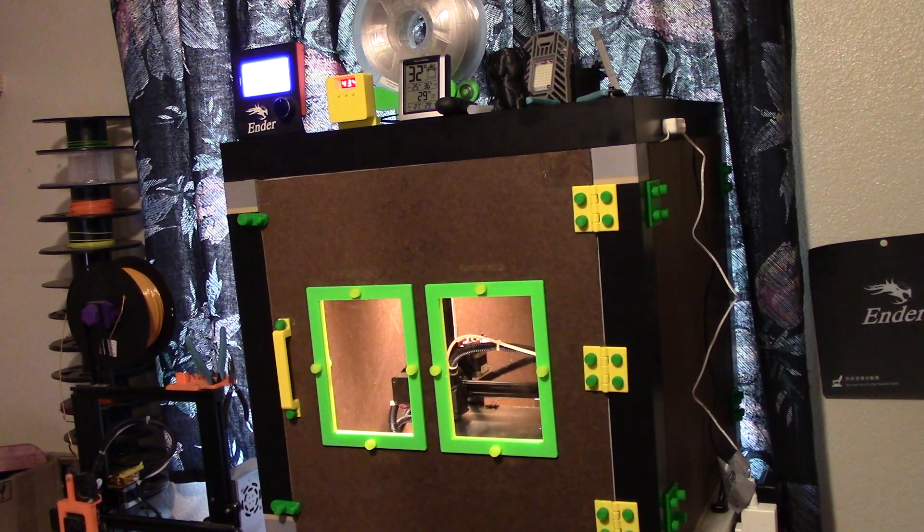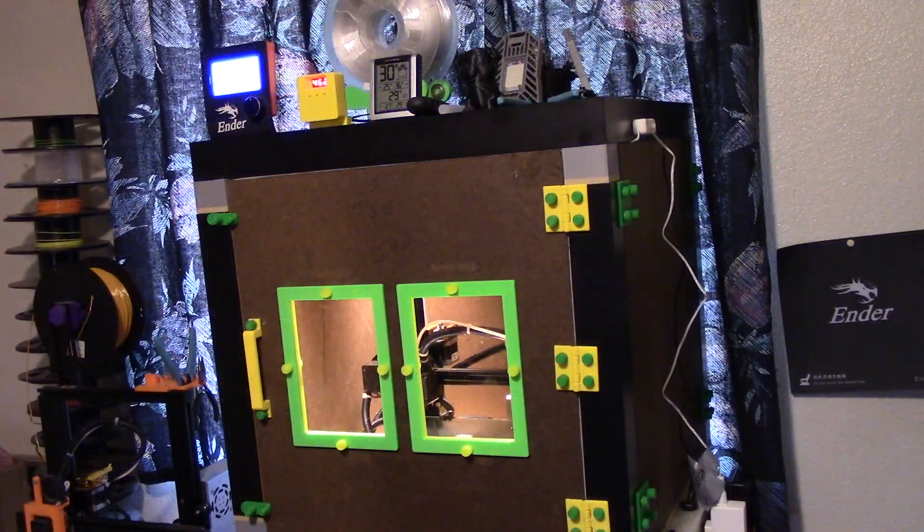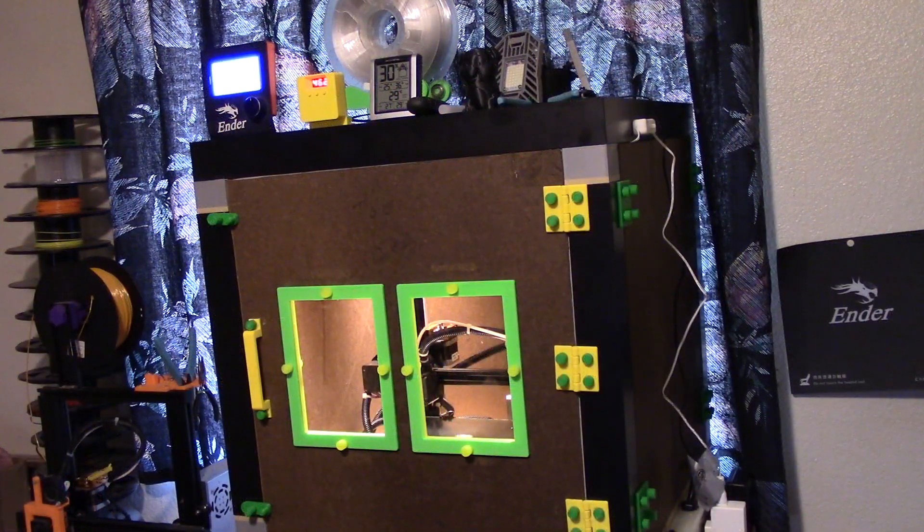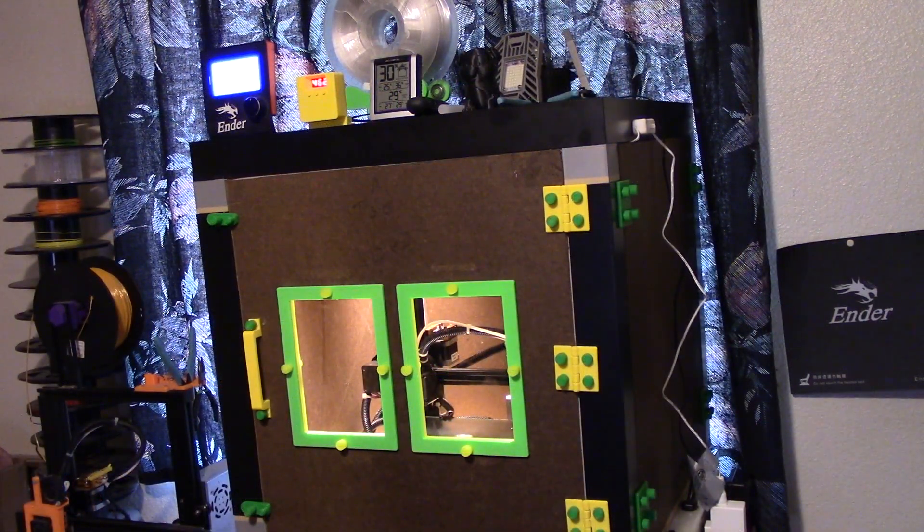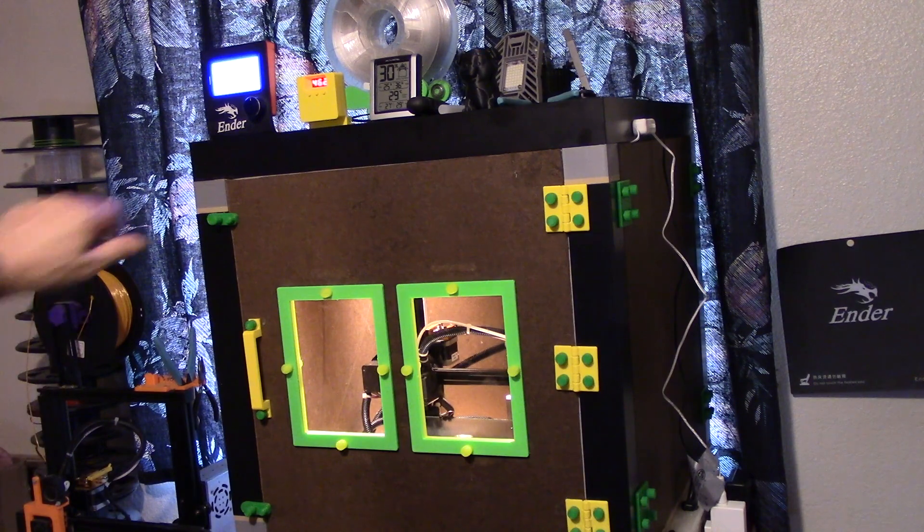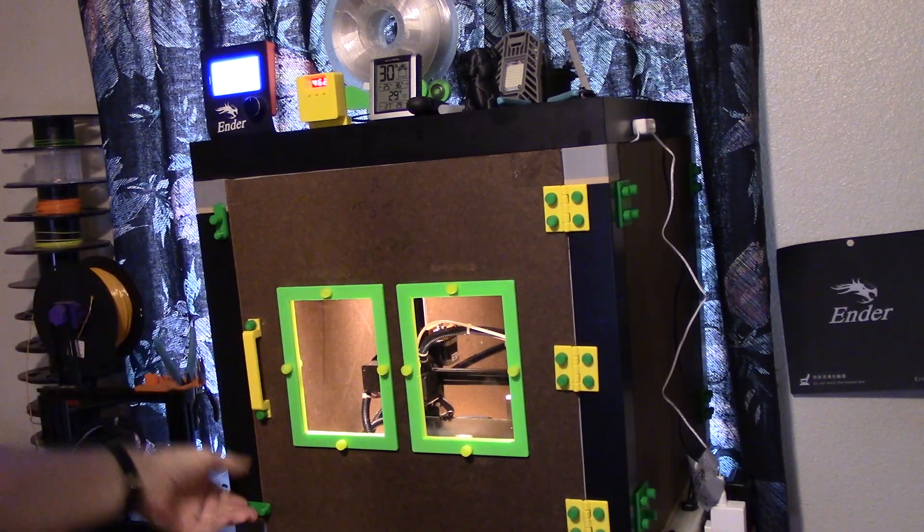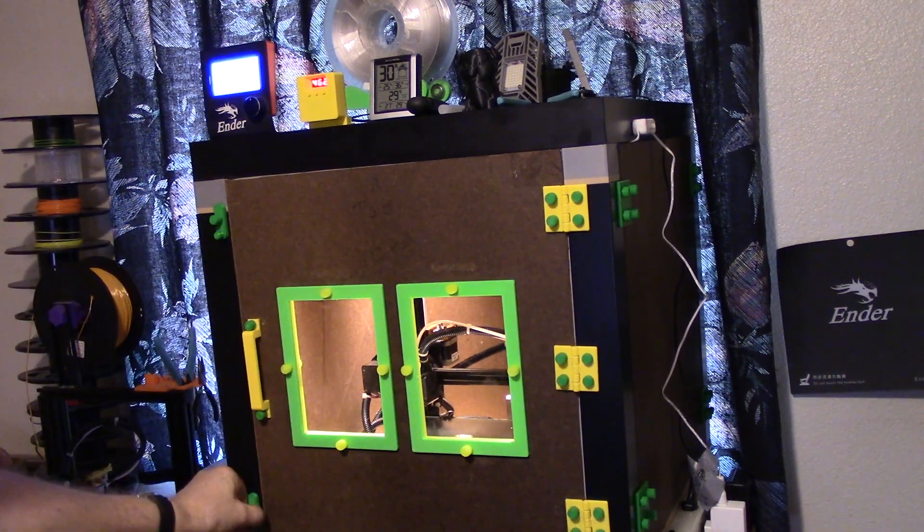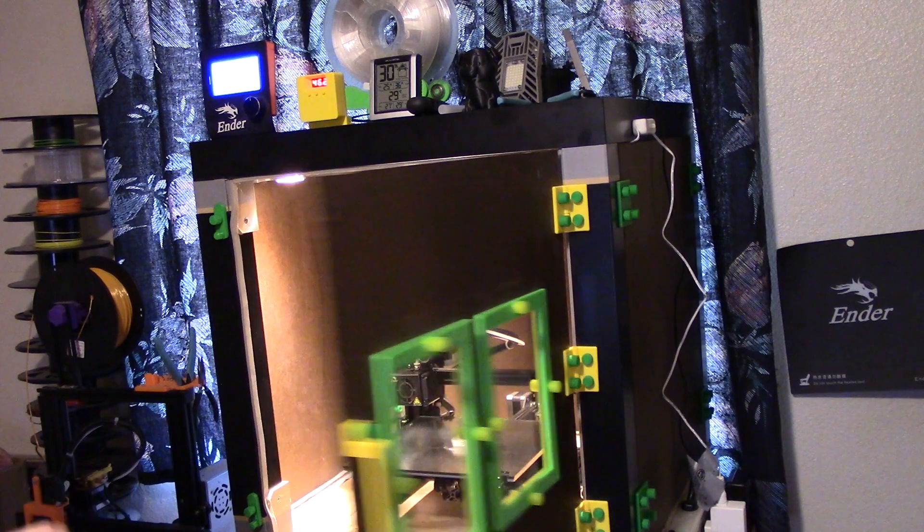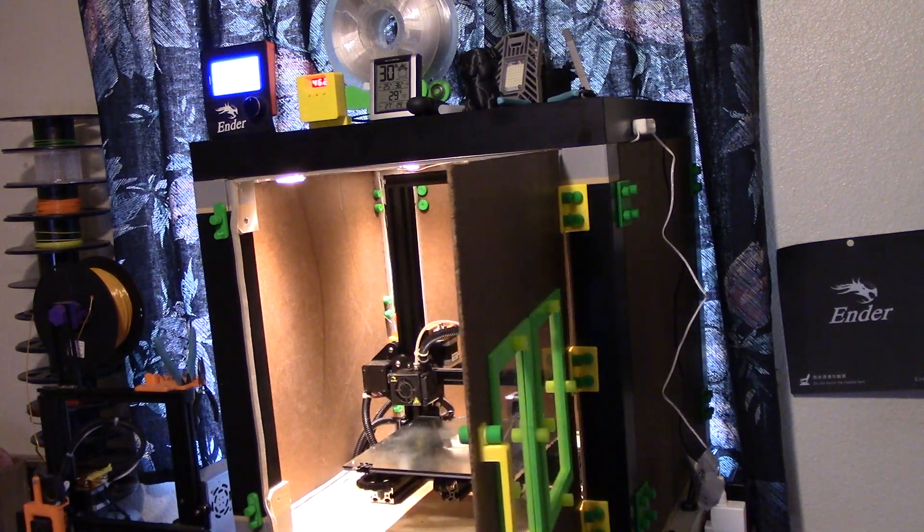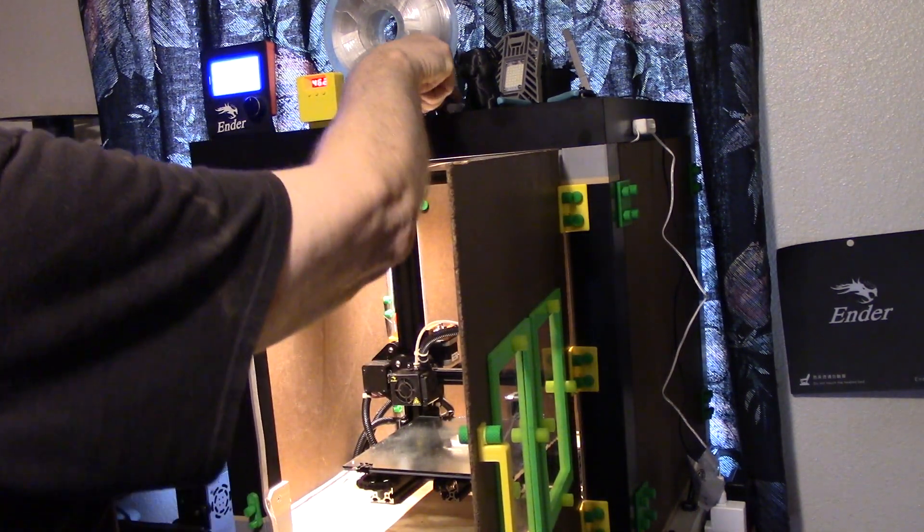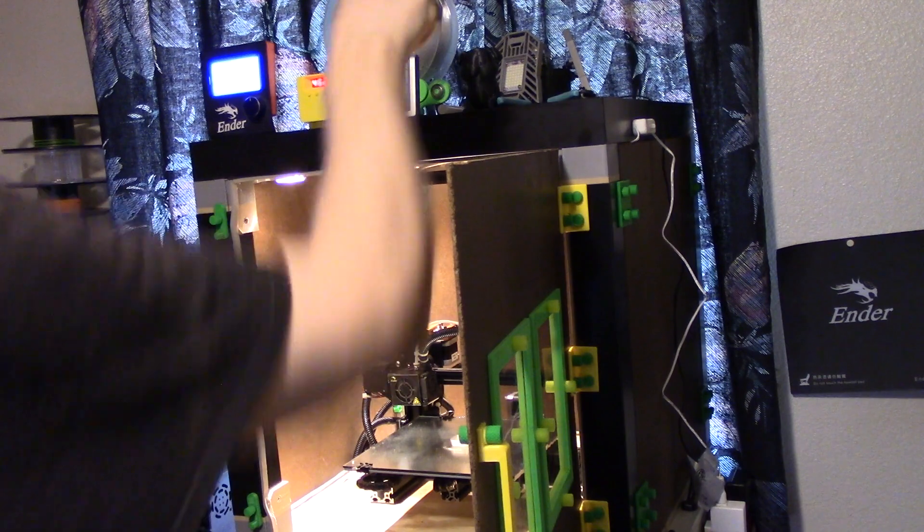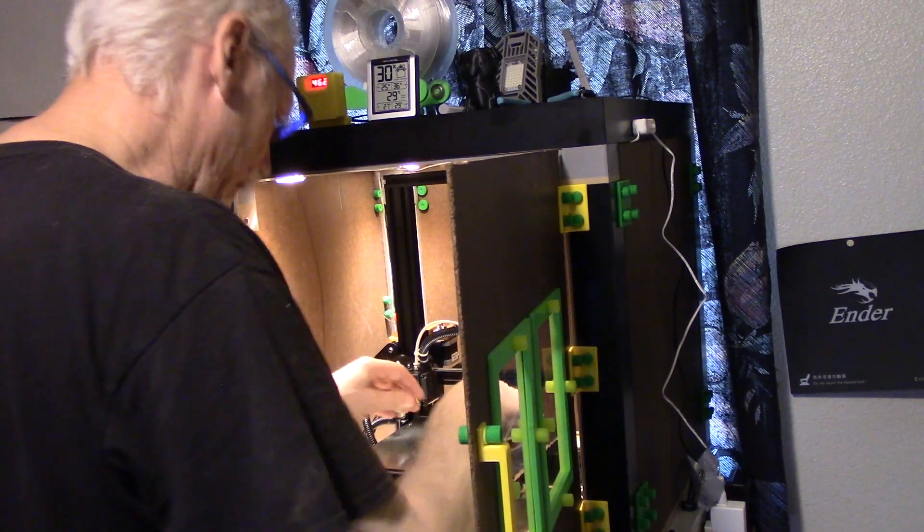Let's get it out of there and see what it looks like. I printed this with a skirt only and printed it pretty small just to get an idea for how much luck I was going to have before I printed out. It's hot in there, like opening an oven door.